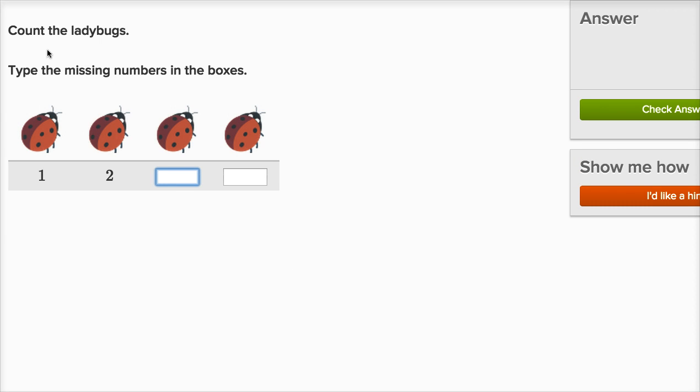Type the missing numbers. It says count the ladybugs. Type the missing numbers in the boxes. All right, this is ladybug number one, two. Then let me type three. Then let me type four.